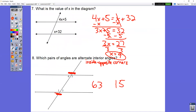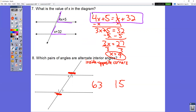In question number seven, you're given two angles that are in the same place — both in the upper right. They are equal to each other, so you set up the equation: 4x plus 5 equals x plus 32. Notice that they even look the same size. If they look the same size, they are the same size. Solve that equation. You get x equals 9.